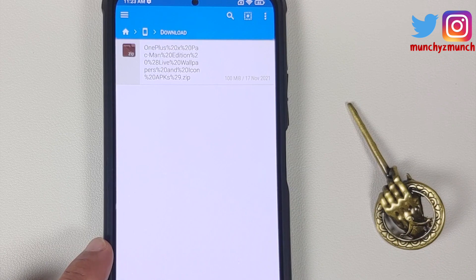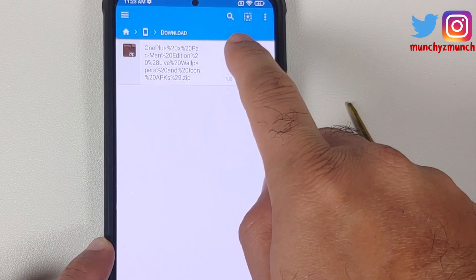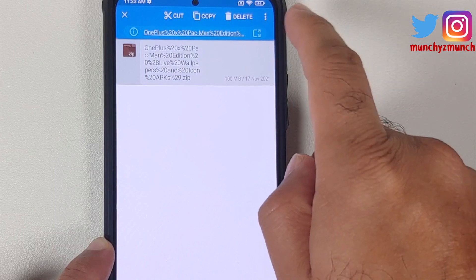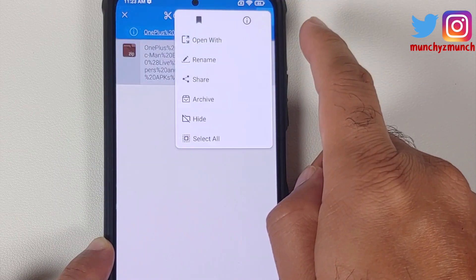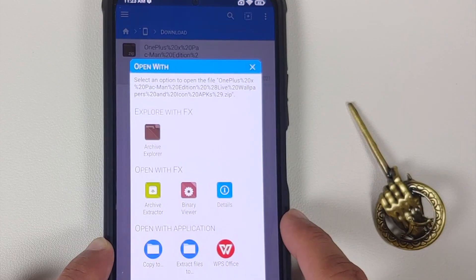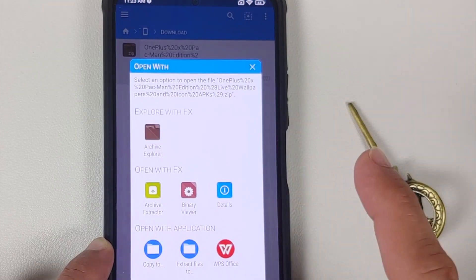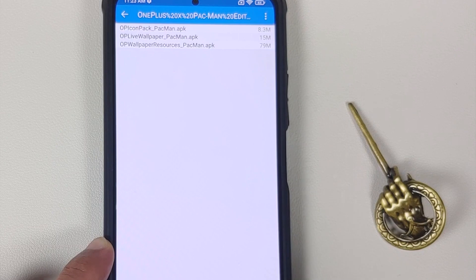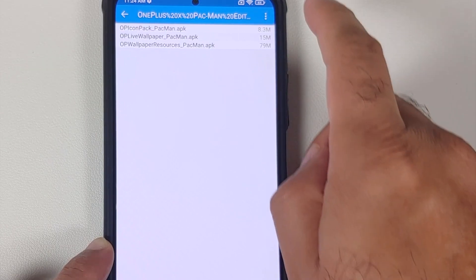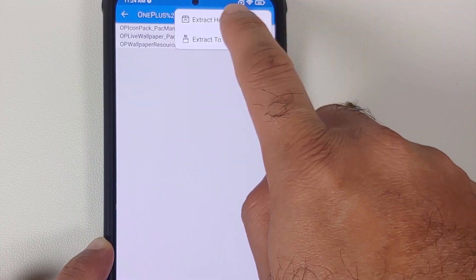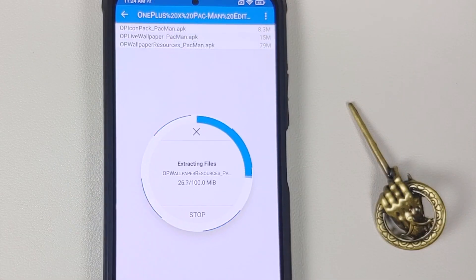If you transferred it from your computer, you would know the location. Press and hold on the file to make sure it is highlighted and selected, then tap on the three-dot menu on the top right and select 'Open with'. We're going to select Archive Extractor — this will show us the contents of the zip file. Tap the three-dot menu on the top right one more time and select 'Extract here'.